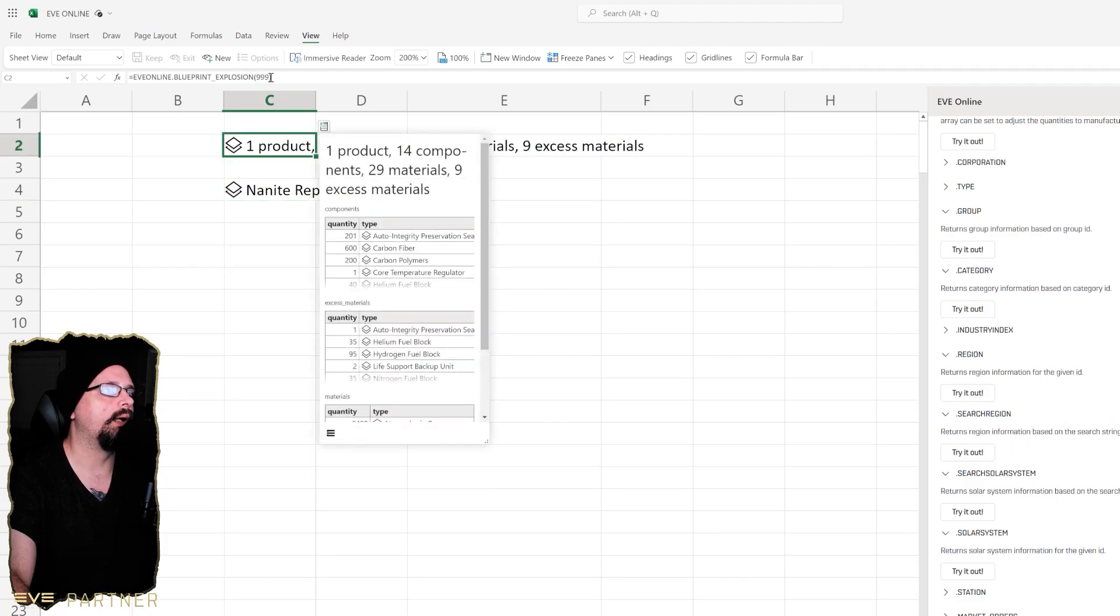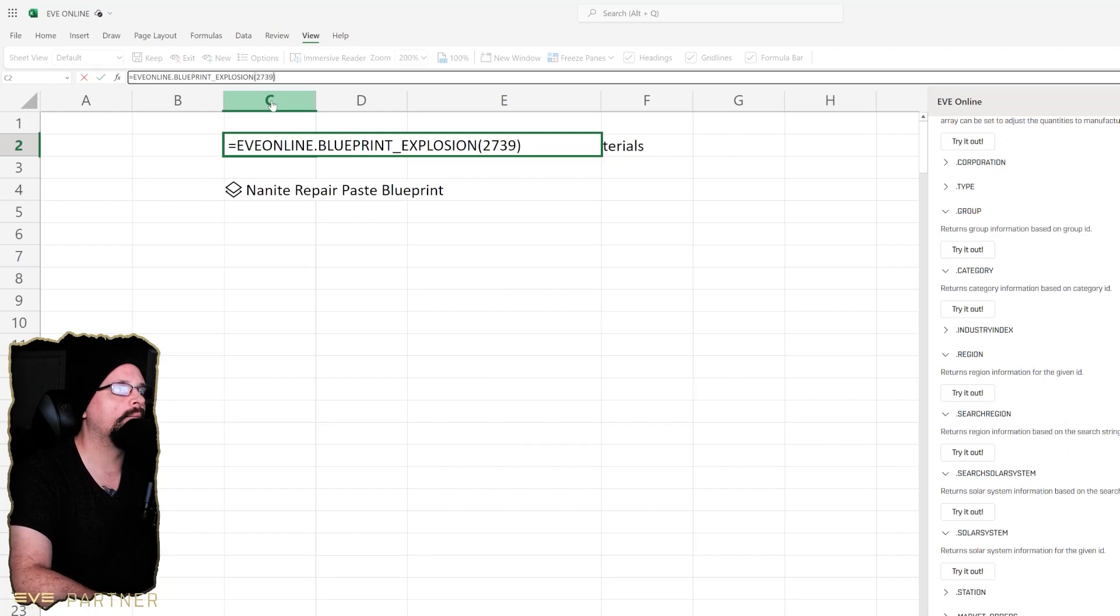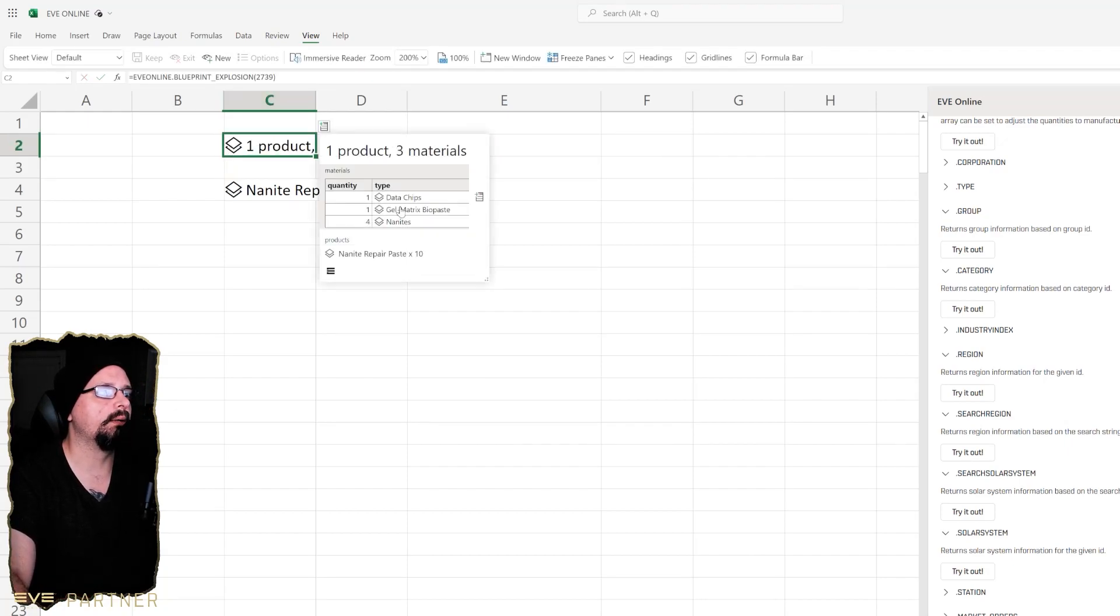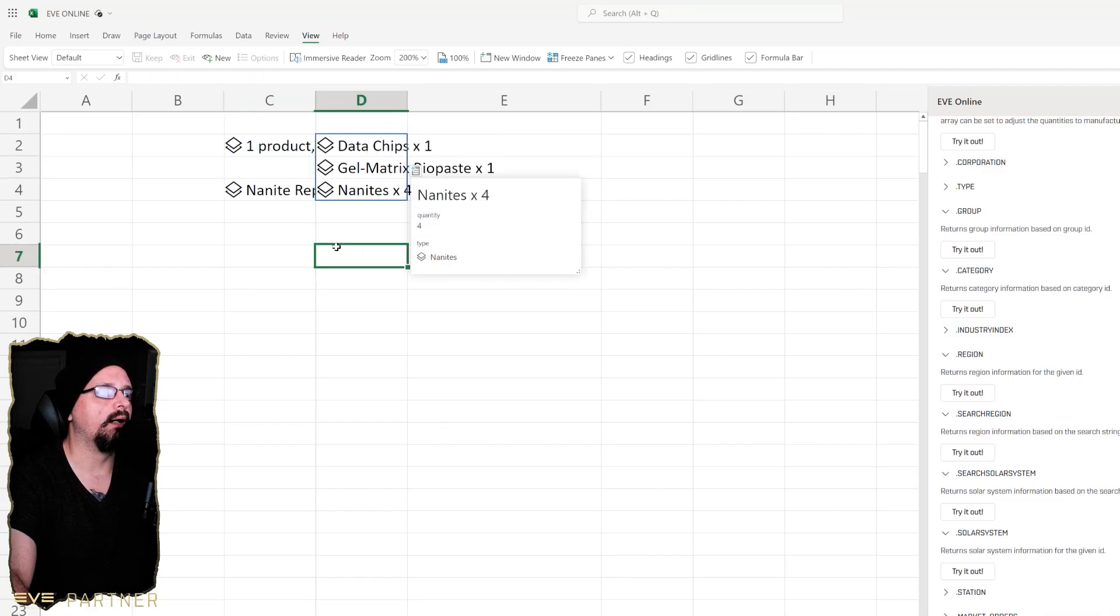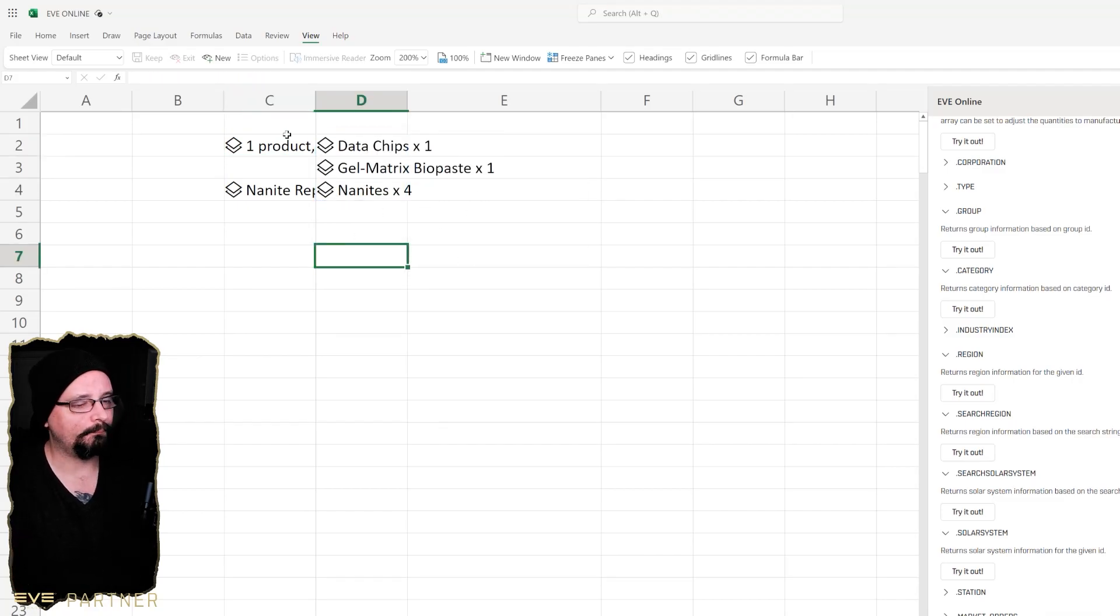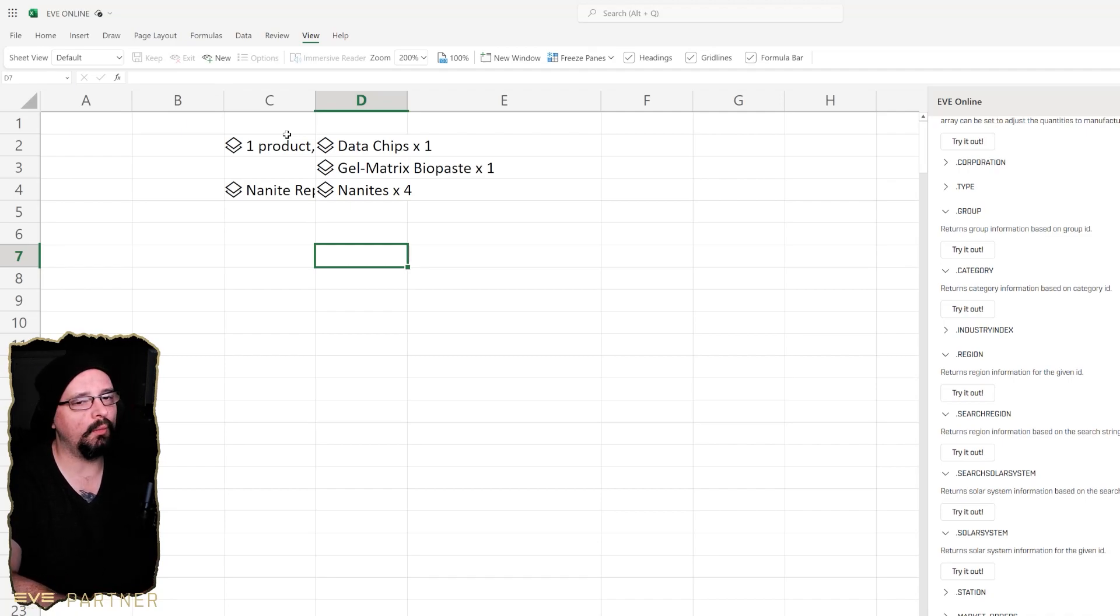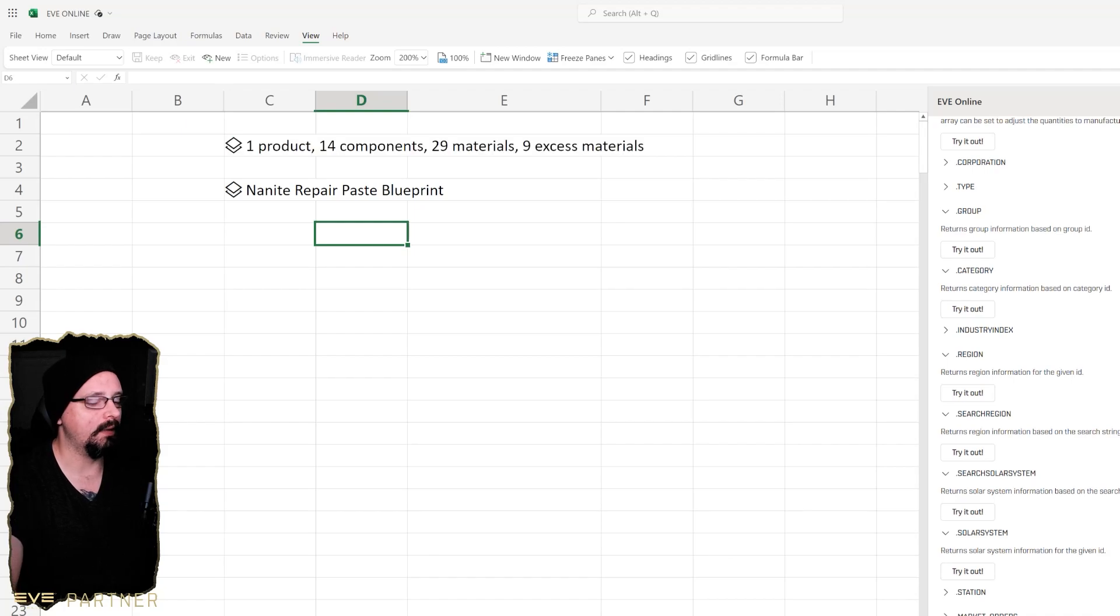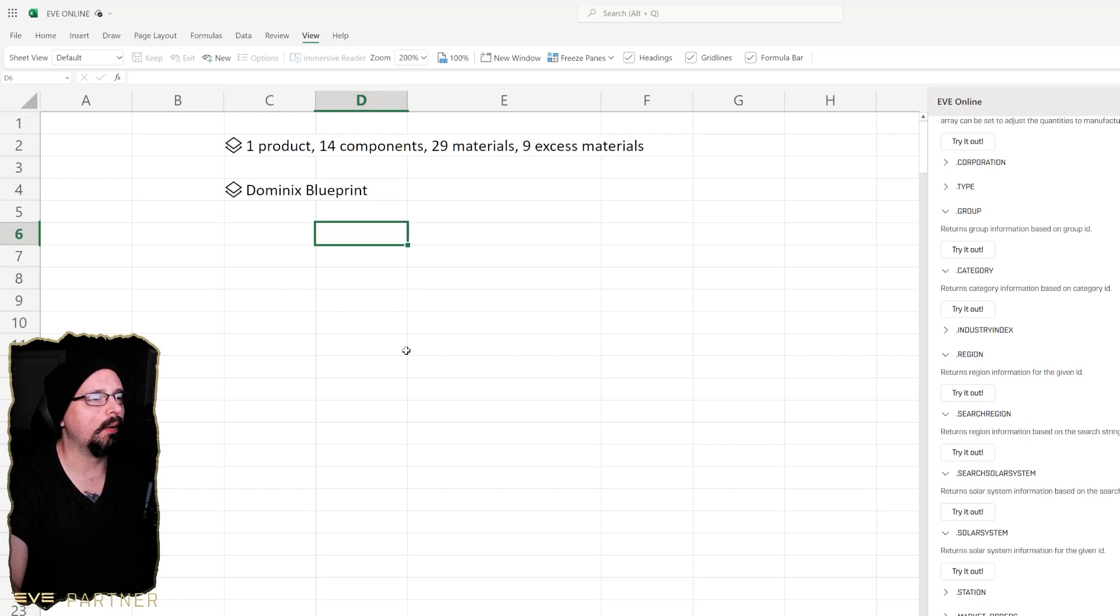Then we'd actually be able to go in here and look at all that information as well. Or we can actually go up here and plug this in to there and we would see three materials, one product. It would show us all of the product things that go into it and then we could drill down a little bit more. So it's pretty useful. I'm still trying to figure out what I could potentially use this for. I think a good idea would probably be to work on maybe getting a spreadsheet running for all asteroid type stuff both compressed and non-compressed.